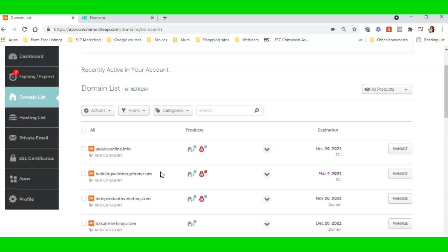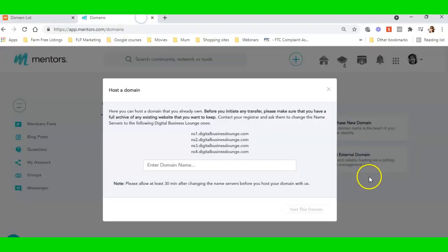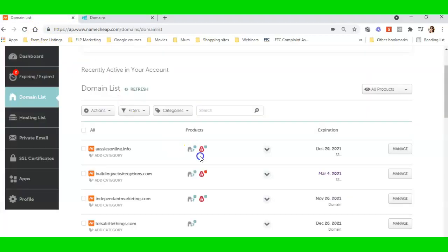Alrighty, let's get moving along. What I need to do is I've opened up that box, I've got the name servers there, so I need to come over here and I need to manage this domain. So I need to click on Manage.